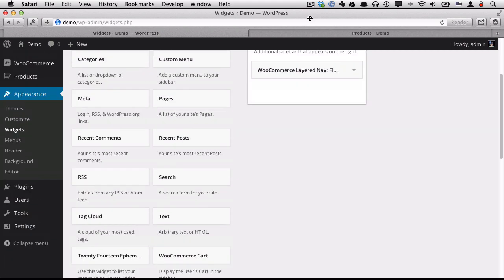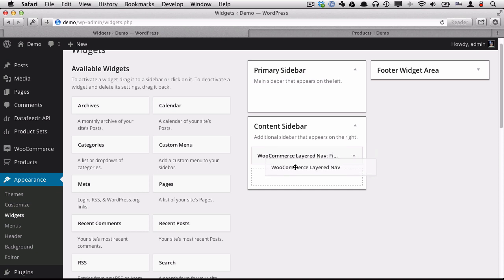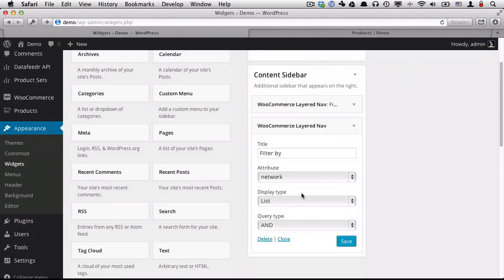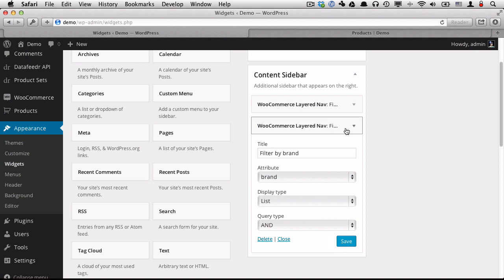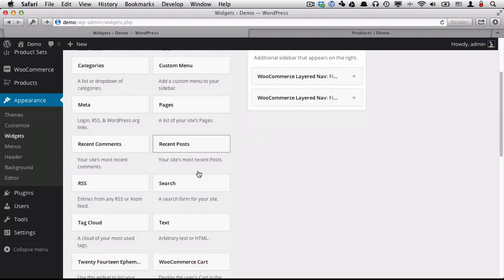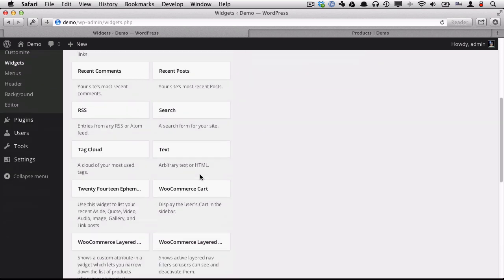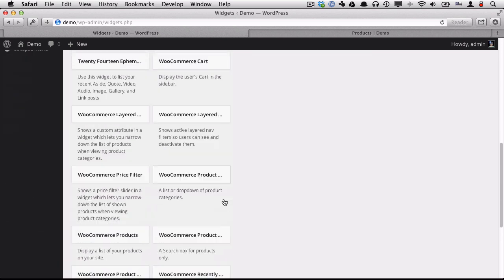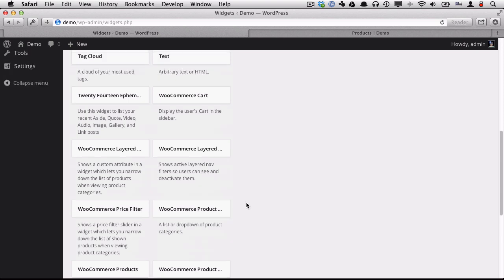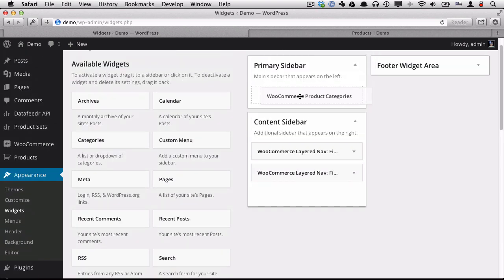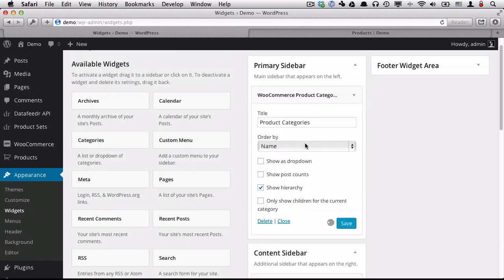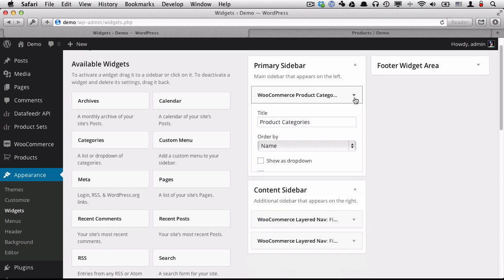I'm going to filter by brand, choose brand, click save. Here is the product categories. I'm going to put that in my primary sidebar, show the post count, save that.